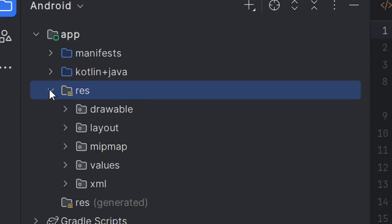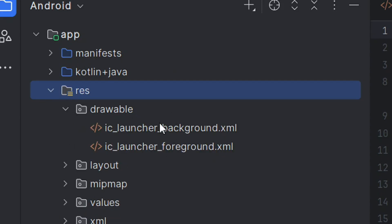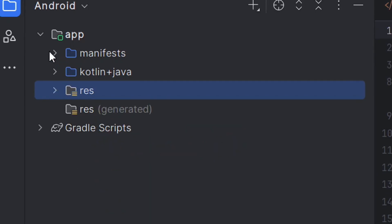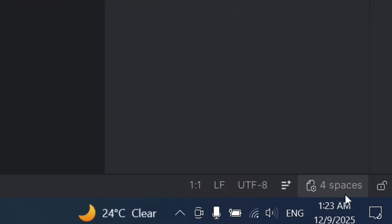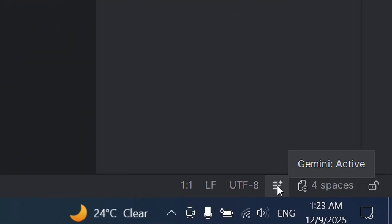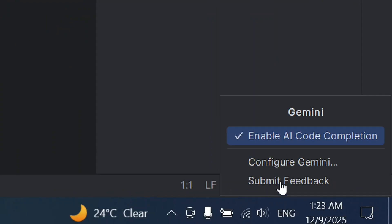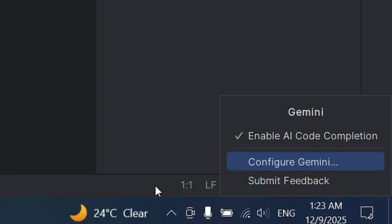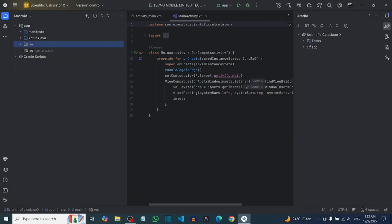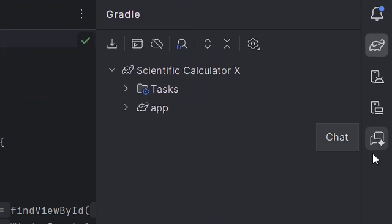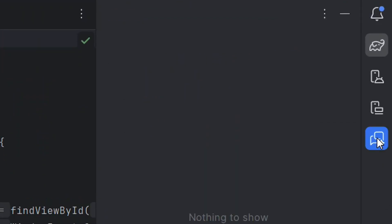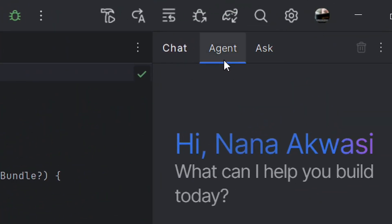After clicking Finish, it will insert the new image for you. Under the res folder, click on Drawable and you can see that our app icon has been generated. Now we can build our app using Gemini. Come to the bottom right corner, click on Gemini, and make sure that Enable AI Code Completion is selected. Enable Gemini using your Gmail address.